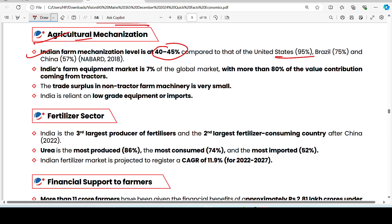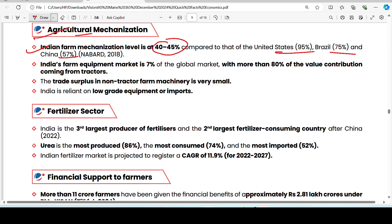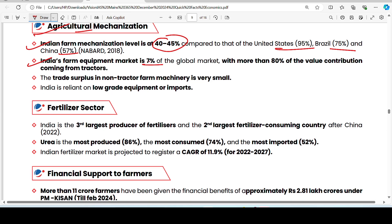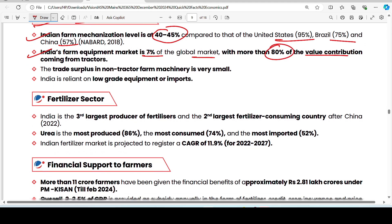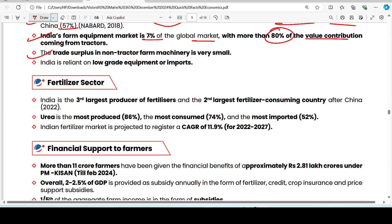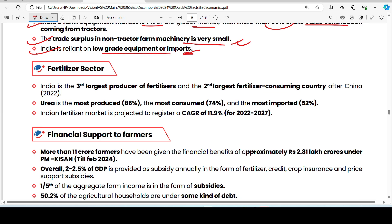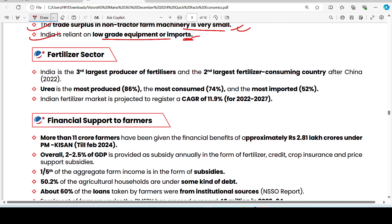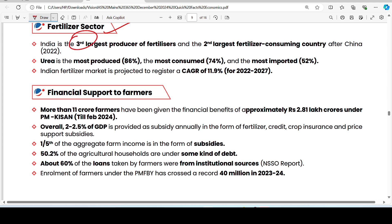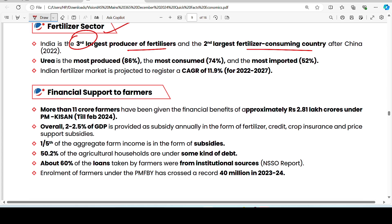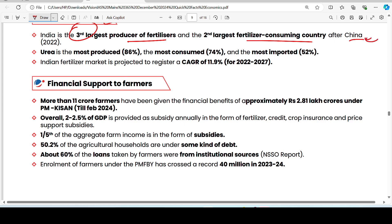India's farm equipment market is just 7% of the global market, with more than 80% value contribution. Trade surplus in non-tractor farm machinery is very small; India is reliant on low-grade equipment and imports. India is the third largest producer of fertilizers and the second largest fertilizer consumer — second after China in consumption. Urea is the most produced (86%) and consumed (74%) fertilizer, and also most imported (52%).